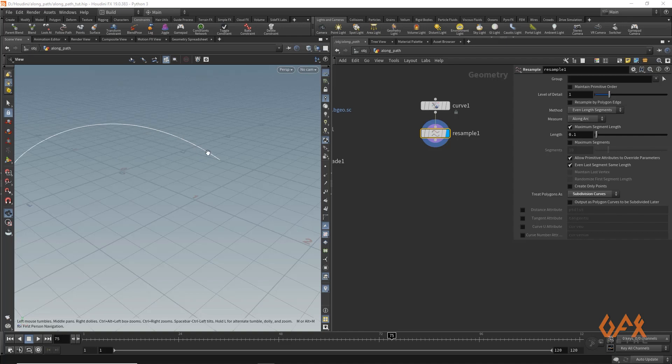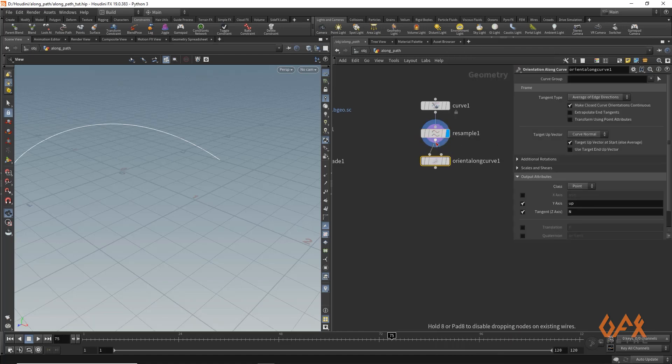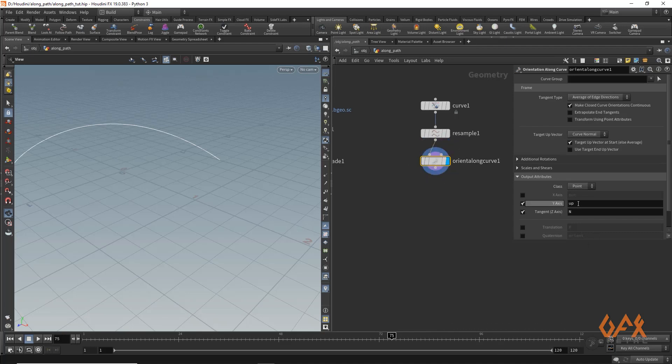Over here I create one orient along curve in which we have mainly two attributes that are created: the y-axis is set as up, and over here we set the tangent information stored in the attribute.